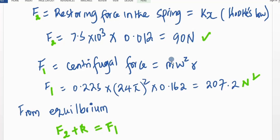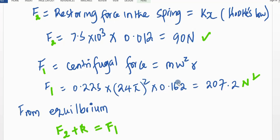The centrifugal force that acts on a rotating body is the product of mass times the square of angular velocity times the radius of rotation. Mass and all other quantities are given, so it is a matter of substitution. Therefore F1 is equal to 0.225 times (24π)² times the radius 0.162, which gives us 270.2 newtons.